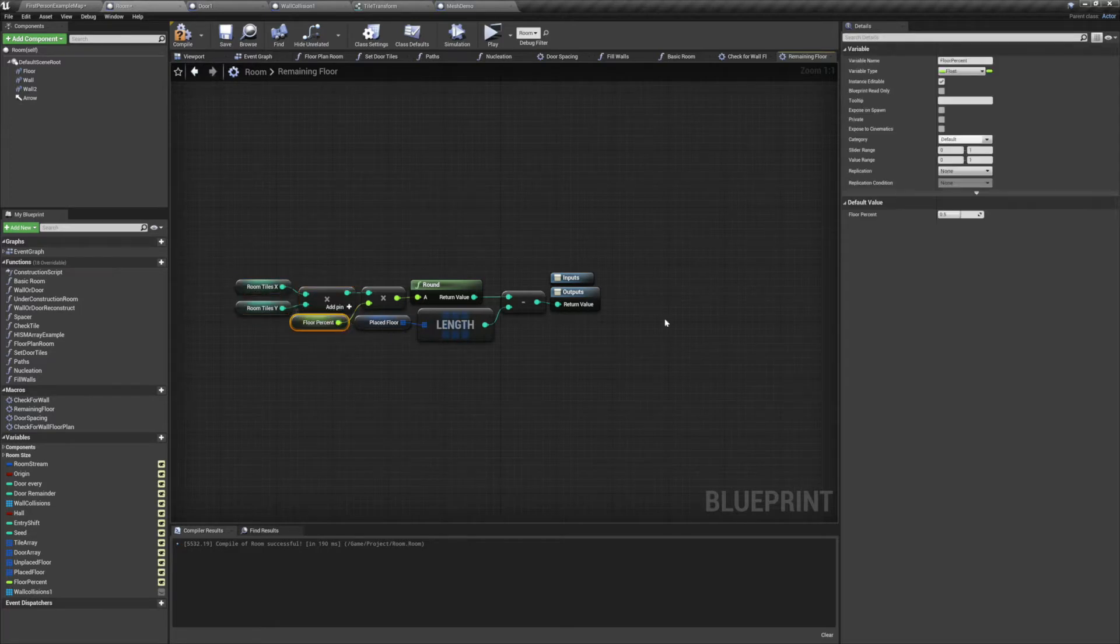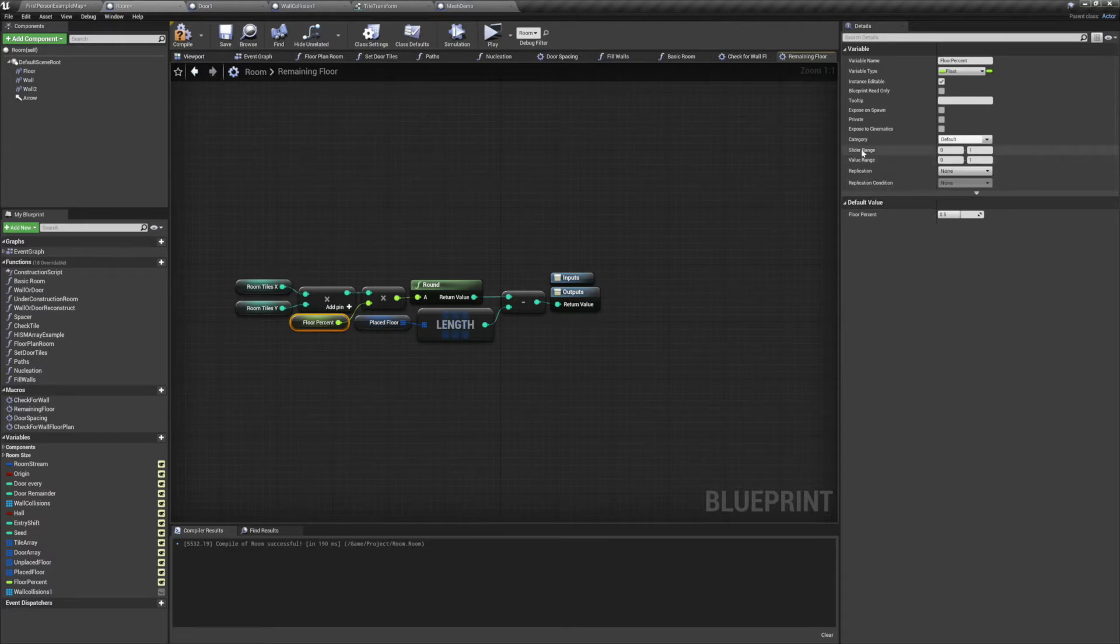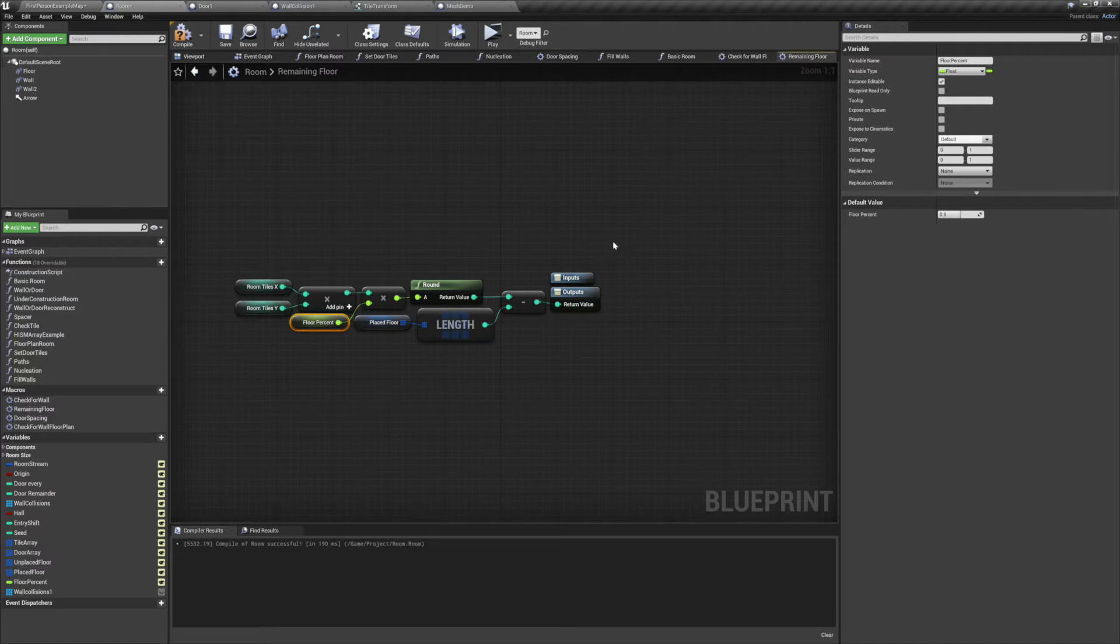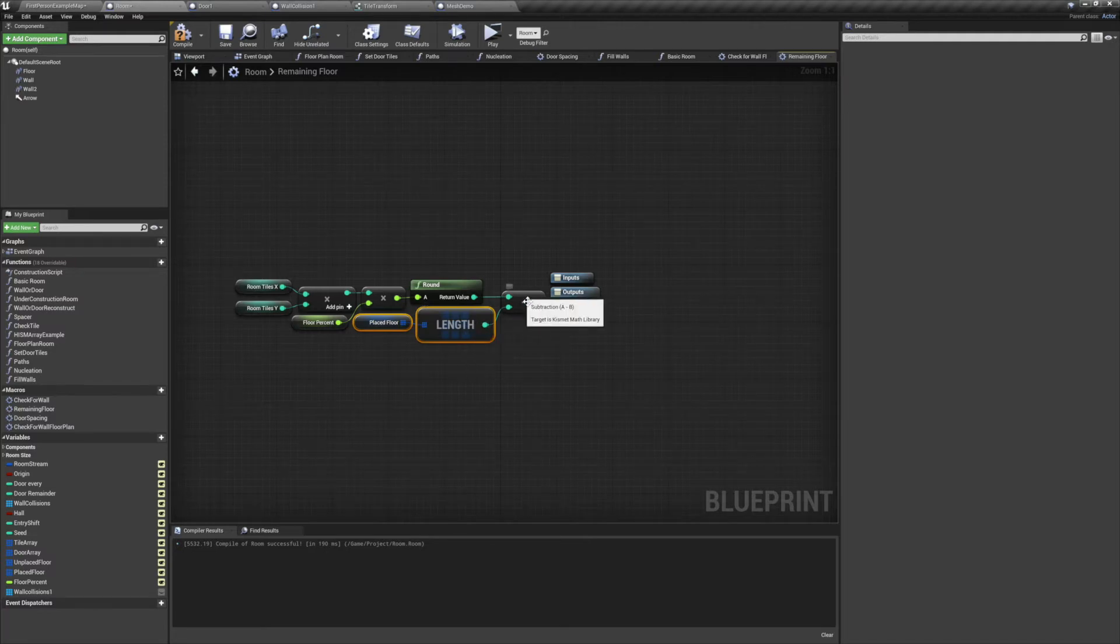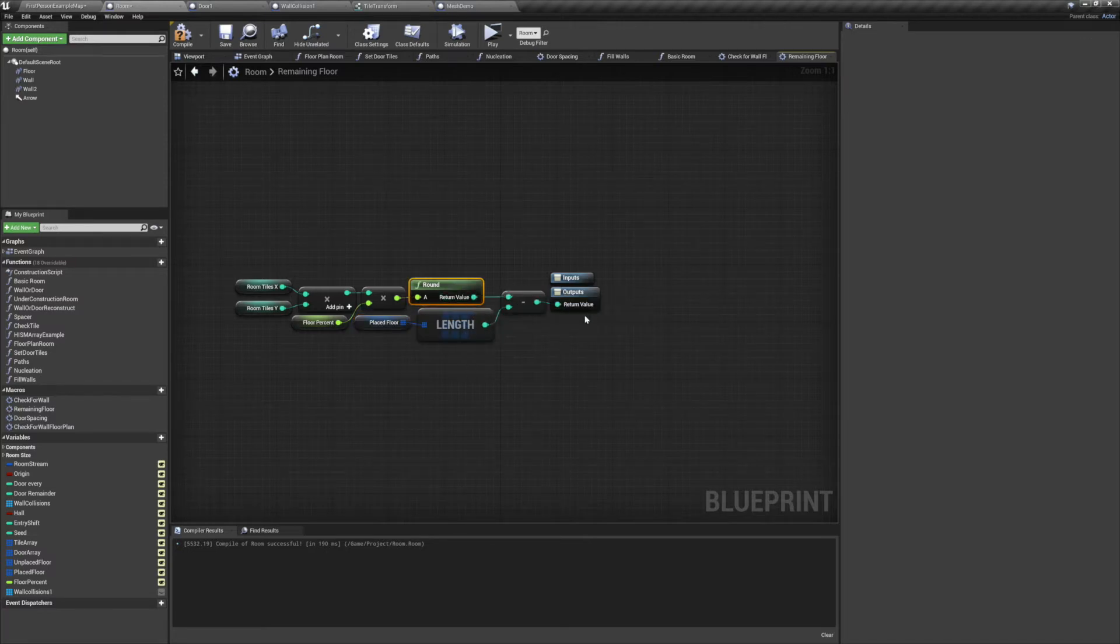First we multiply roomTilesX by roomTilesY to get our total area. Then we have a float value between 0 and 1 that we can use as a percentage. We'll multiply our room percentage by the total area, round that number to convert it back to an integer, then subtract the length of our placed tiles array.